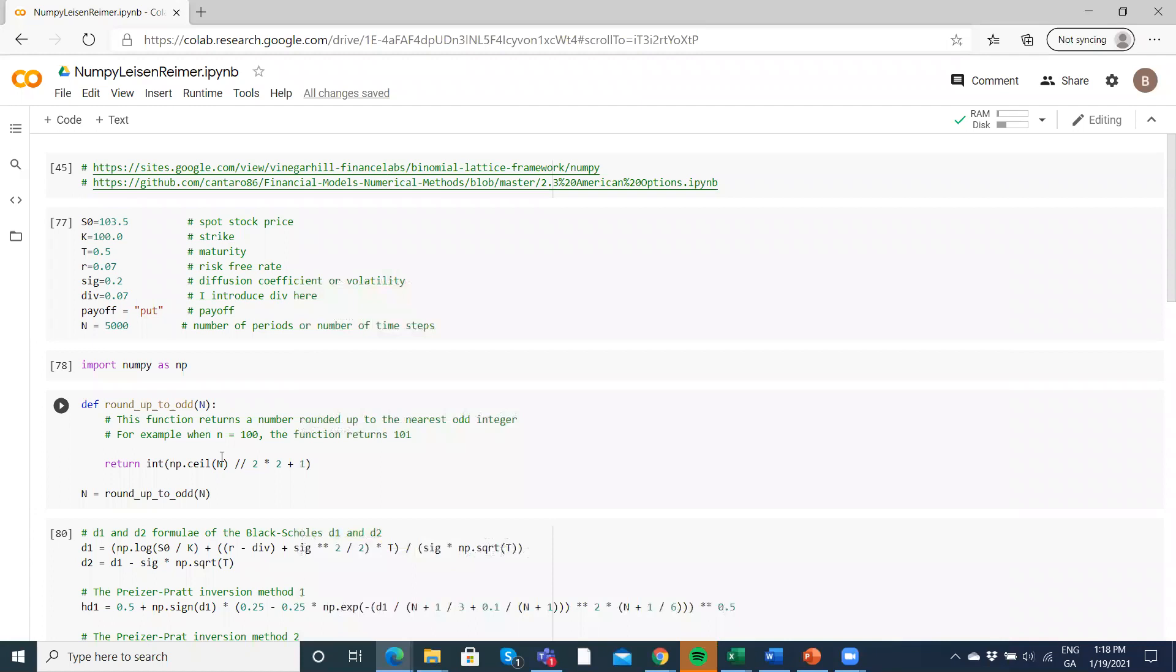We just basically do a multi-dimensional array estimation. We put in classic values for the stock price, the exercise price, the maturity of the option, the risk-free rate, the volatility of the annualized return, the dividend yield, define the payoff as being a call or a put, and then the number of steps.